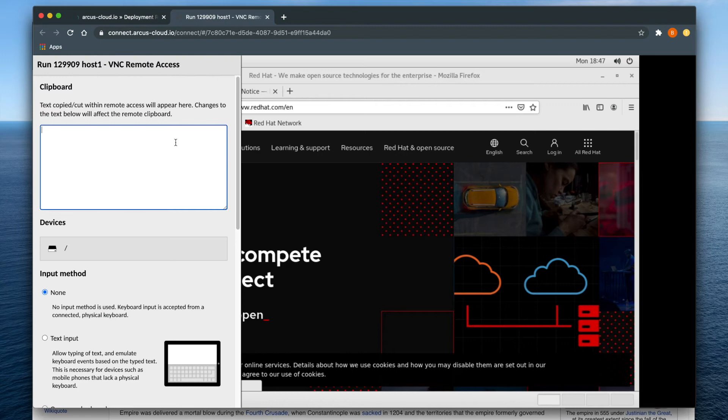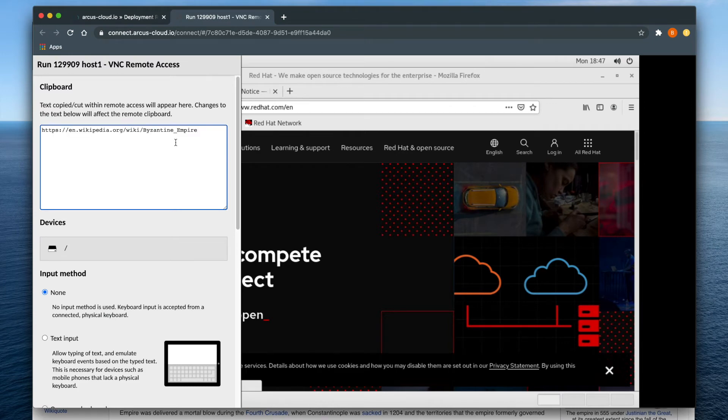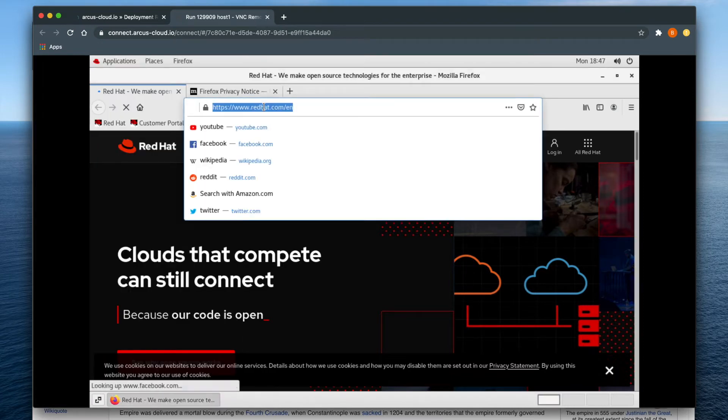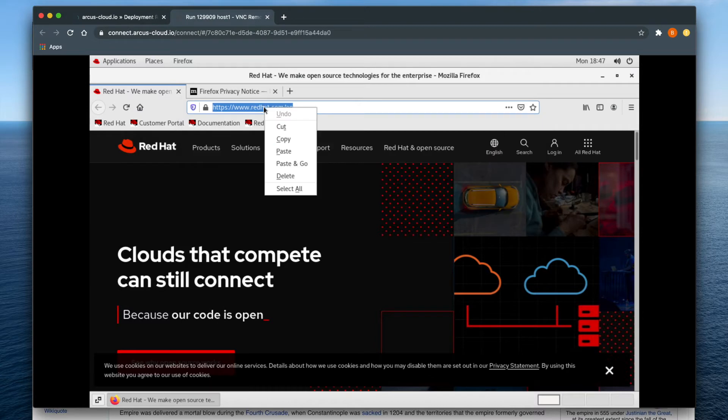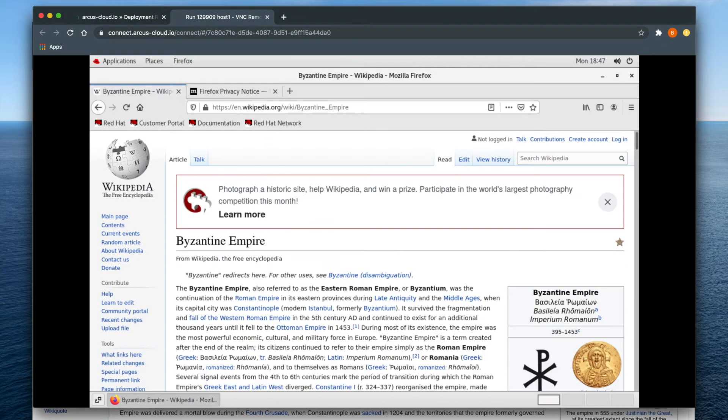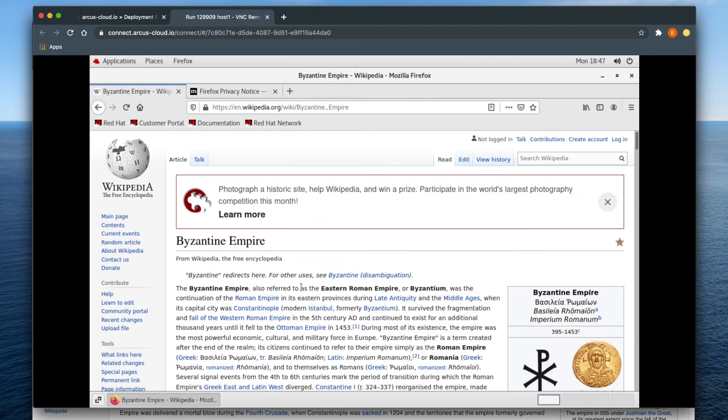To copy text into your virtual machine, enter it into the text box at the top of the clipboard. Let's use a link to a Wikipedia article, close the clipboard, right-click, and select Paste, or you can always type Ctrl-V.